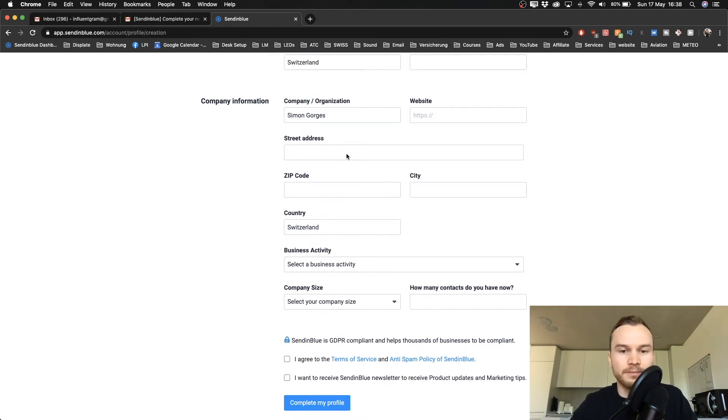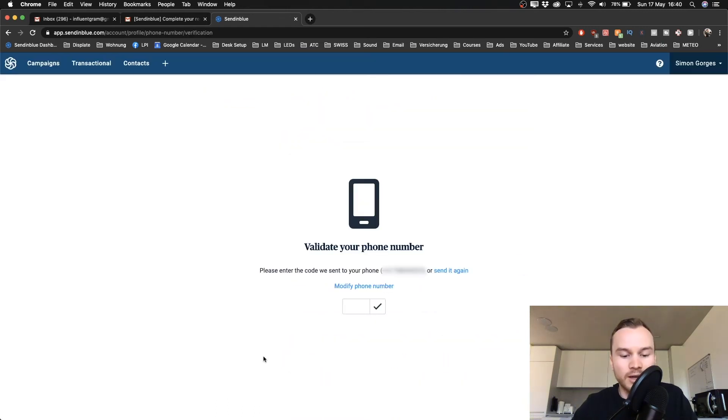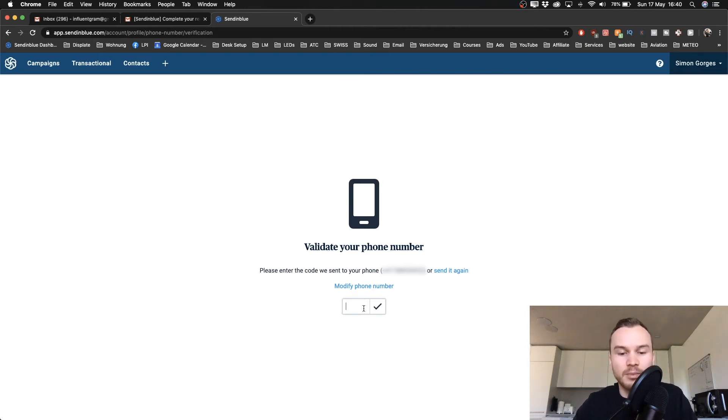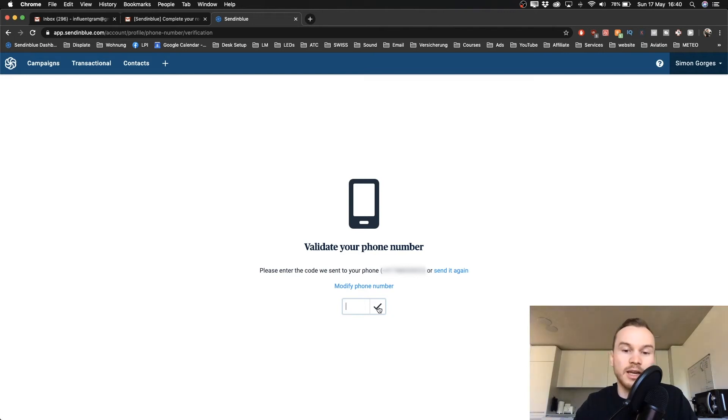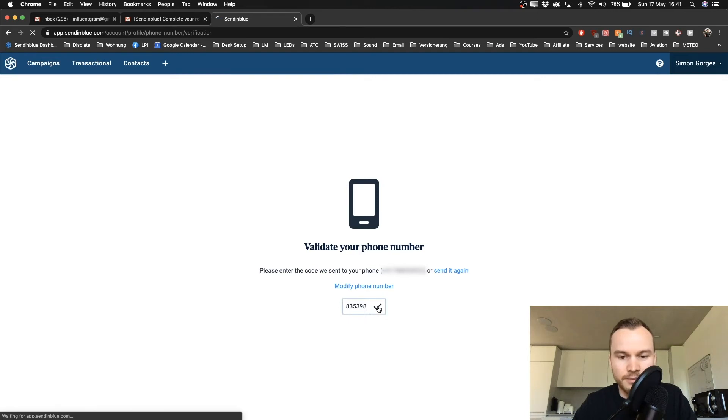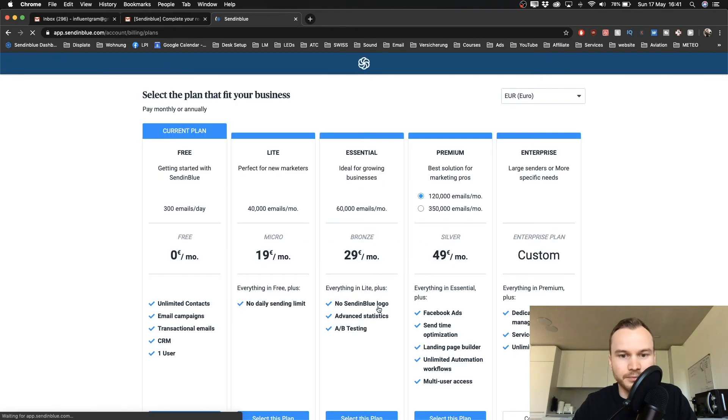Now we need to validate your phone number. You should get a message from SendinBlue with a code, and then you just type in the code here and click. That will take you to the next page. Alright, so it took like 30 seconds until I got the message, and now I have the code ready, so let's move on.